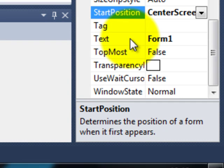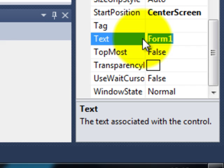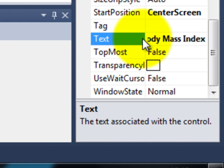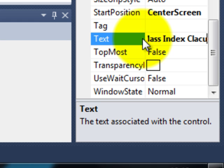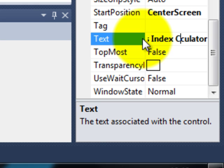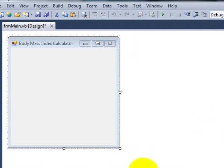I can also change the form's text at the top. So here I'm going to change the text to Body Mass Index Calculator. Not very good spelling of calculator but I'll get there. So we've now got the name of the program across the top.